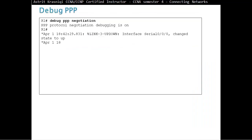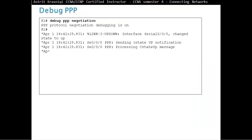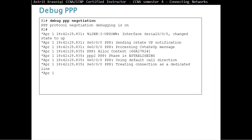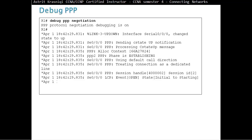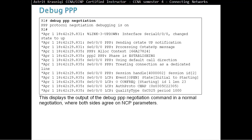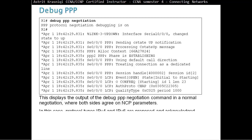When we run debug PPP negotiation, we can see a normal connection between PPP peers. This displays the output of the debug PPP negotiation command during a normal negotiation, where both sides agree on NCP parameters. In this case, the protocol types used are IPv4 and IPv6, and the parameters are proposed and acknowledged.